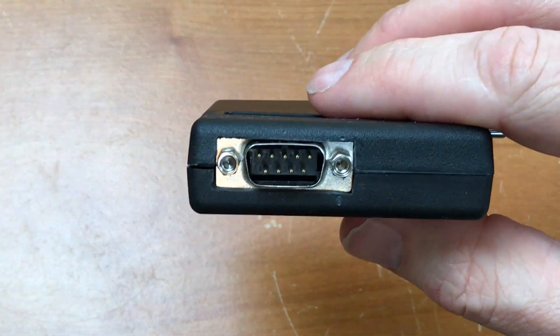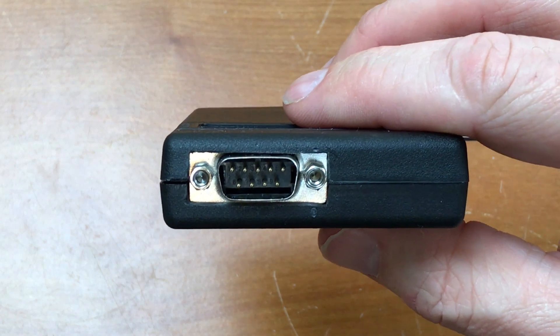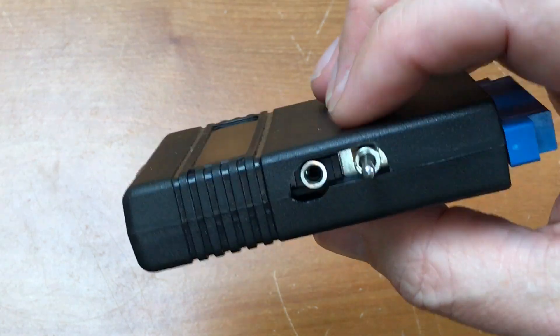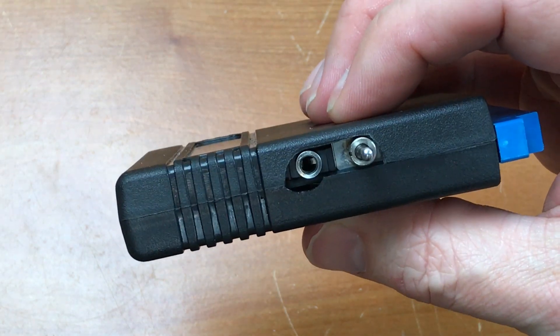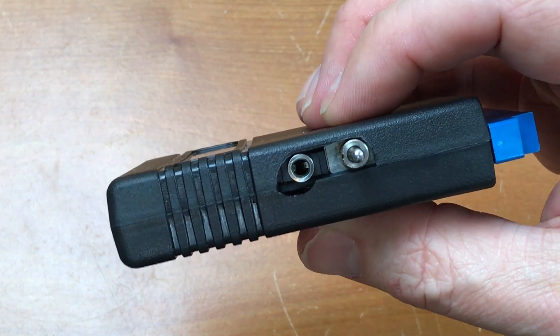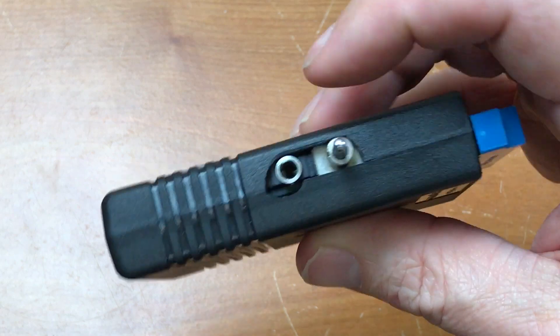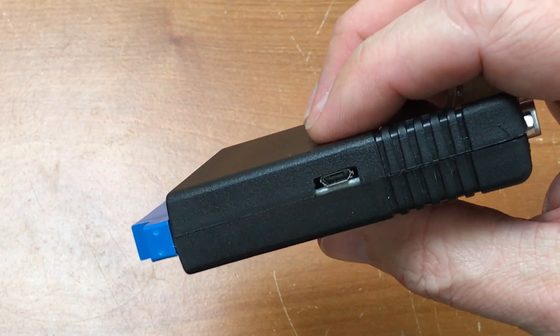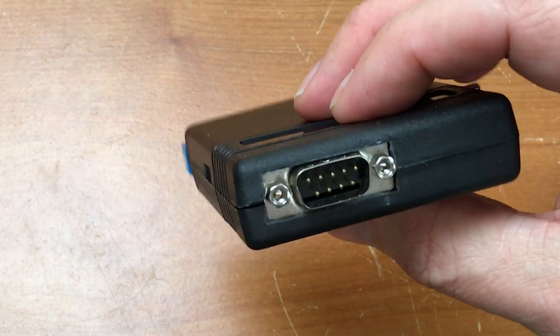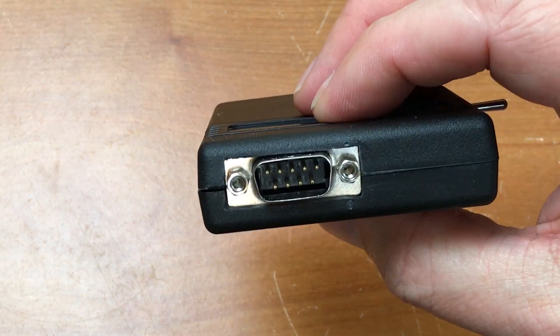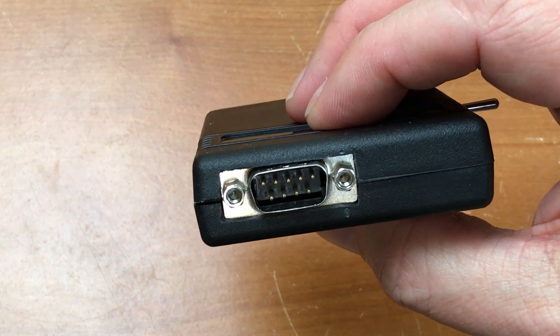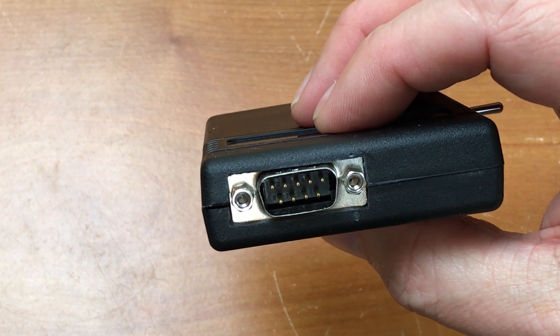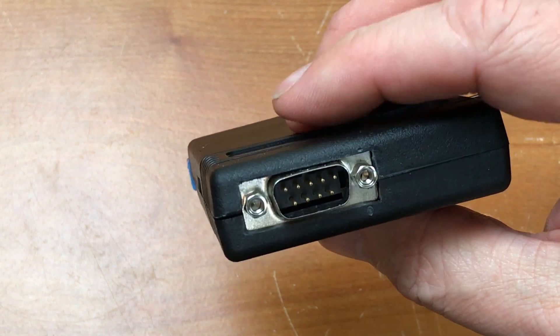I used the Dremel tool to cut openings in the shell here for the various connectors. Headphone connector, the switch and the USB connector here and the 9 pin RS232 connector.